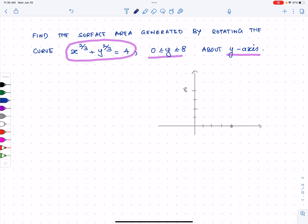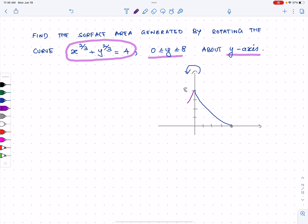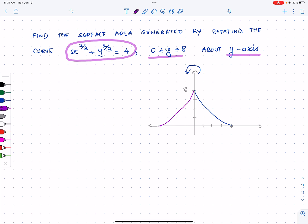We're rotating this with respect to the y-axis. So what we have is something like this — let me extend this further — it's going to be something like that. That is the kind of curve we're going to have when we rotate this. Now let's try to do the surface area.